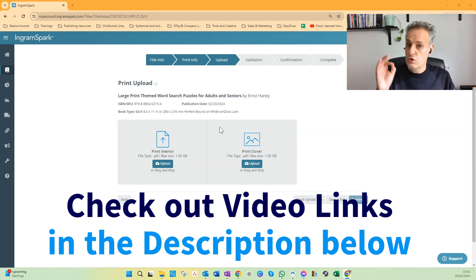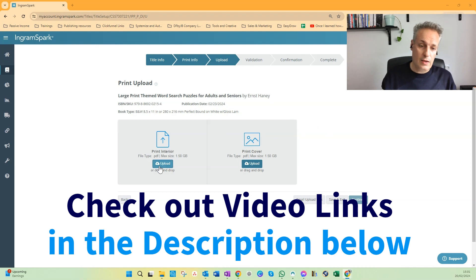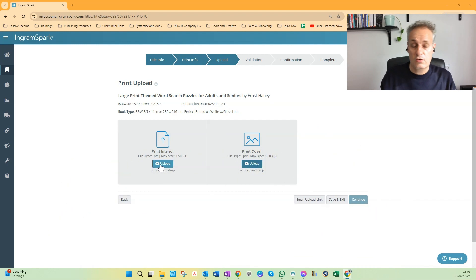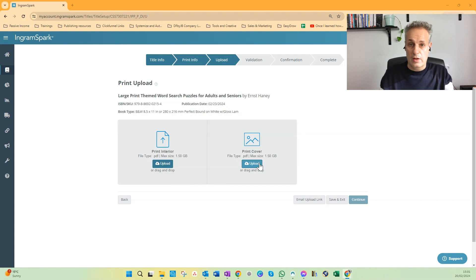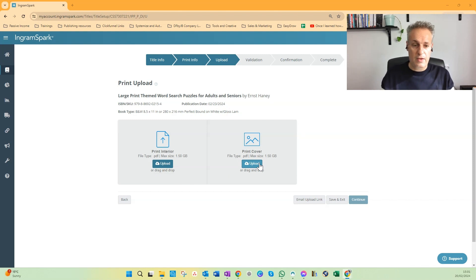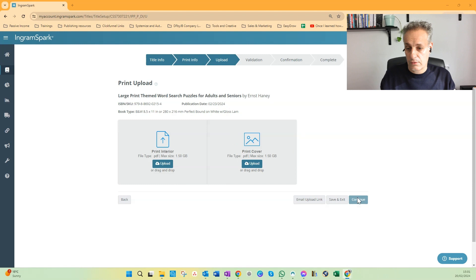So check out my videos. And I assume you already watched them, and then you just click here on Upload, select interior file, and upload to select the print cover in PDF format, both in PDF format, and then you click on Continue to go to the validation step.